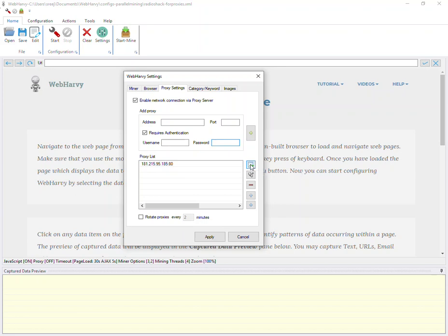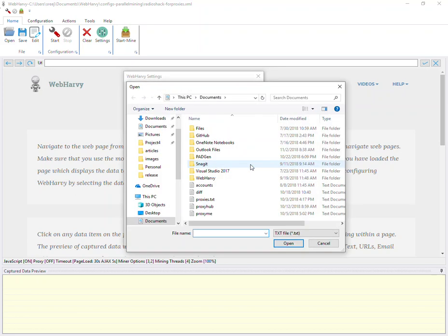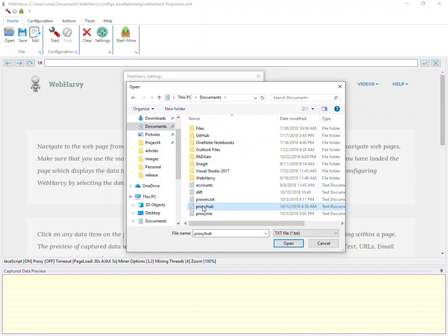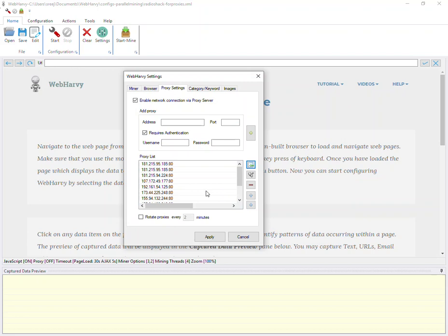You can also import a list of proxy servers from a text file which many proxy server providers give you, and you also have the option to rotate these proxies so WebHarvy will use a different proxy after a specified interval of time.